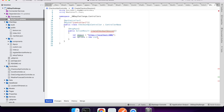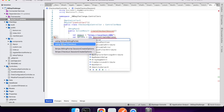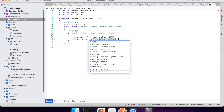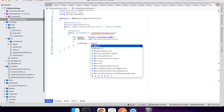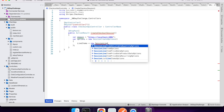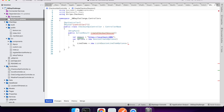First you want to create the checkout session options. In those options, 'line items' is the items that the user is going to be checking out. I'm hard-coding mine to a 'Support Us' payment which is set at five dollars — configured in Stripe. I only want one line item.